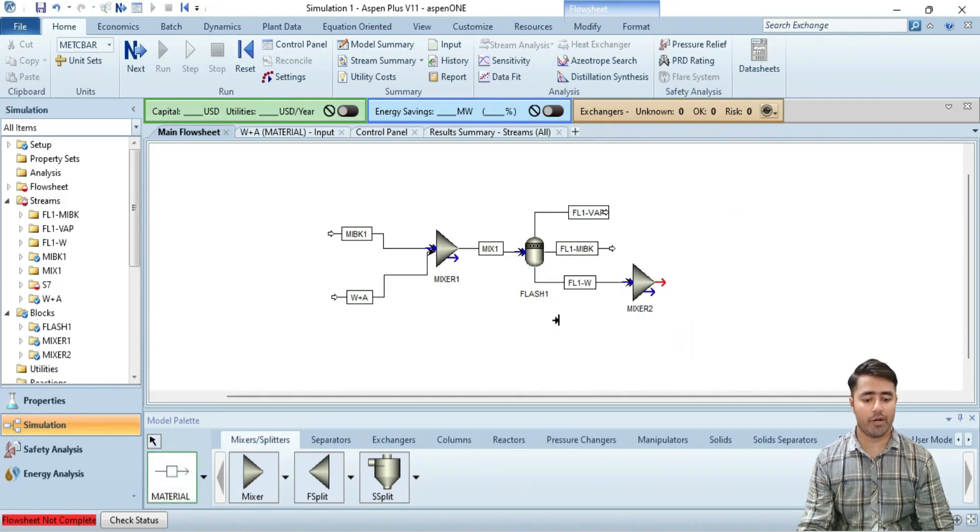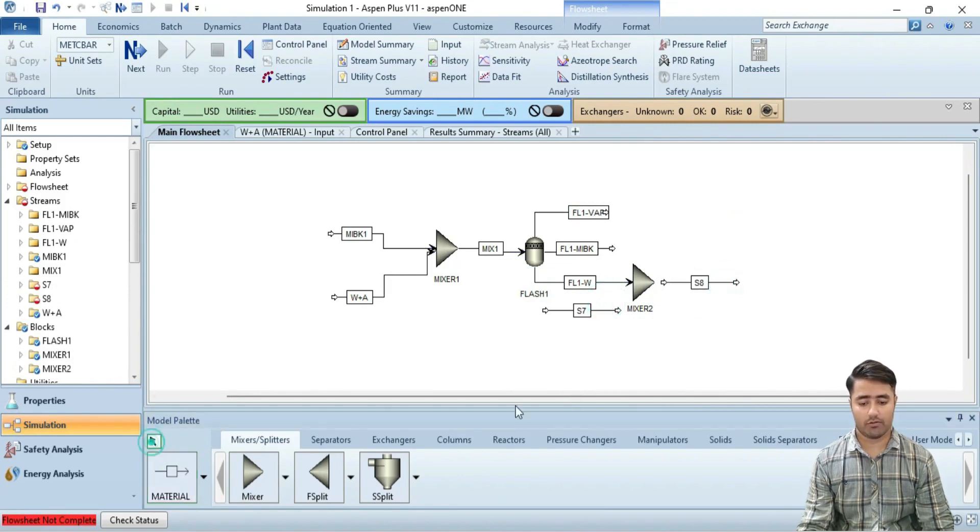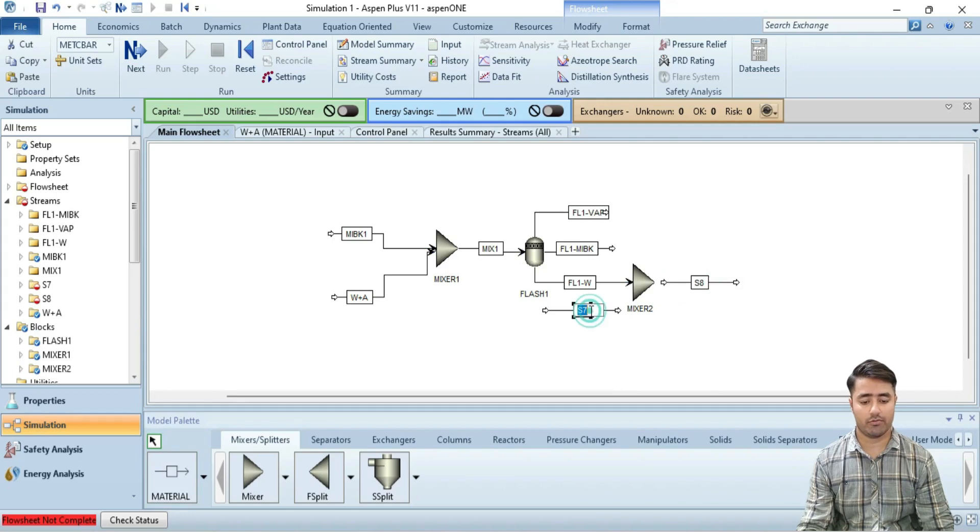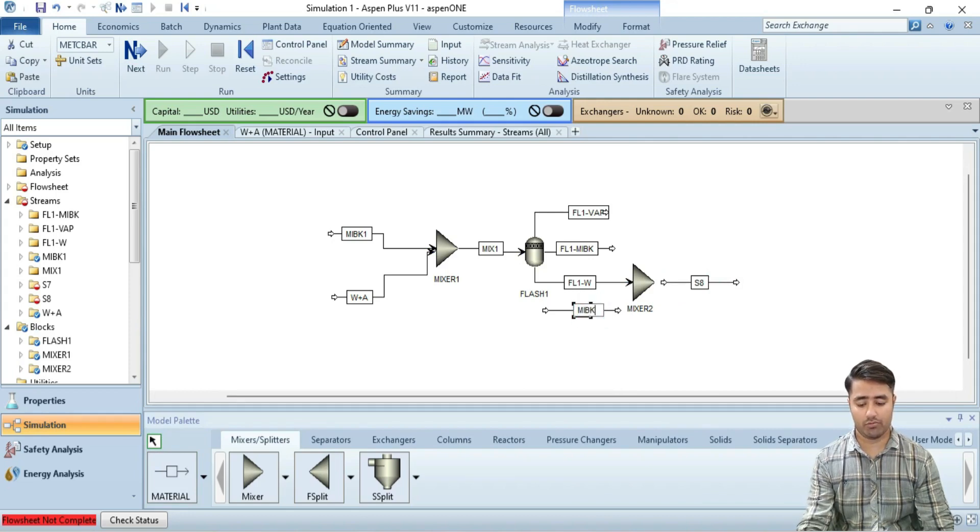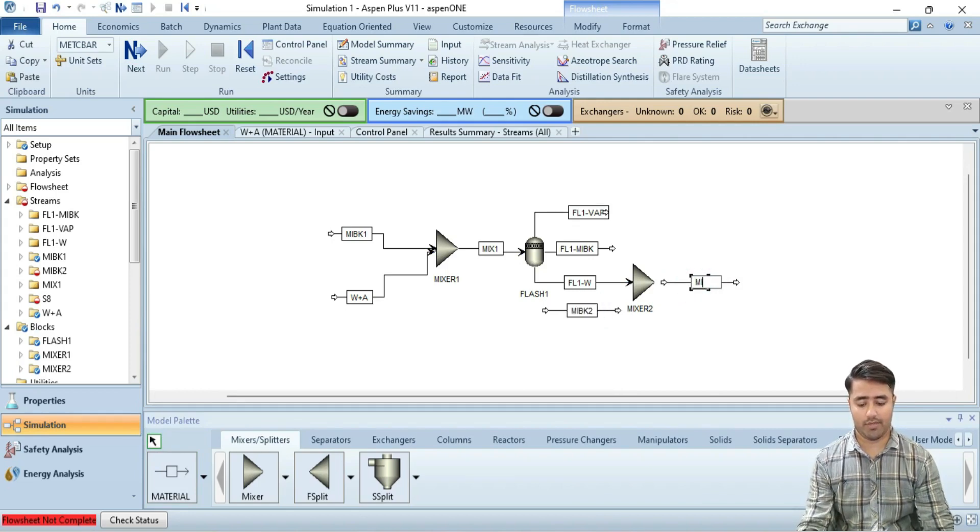I am going to provide a solvent stream here and I will get a mixture stream. So I am going to rename these streams to BK2 and mix stream 2.